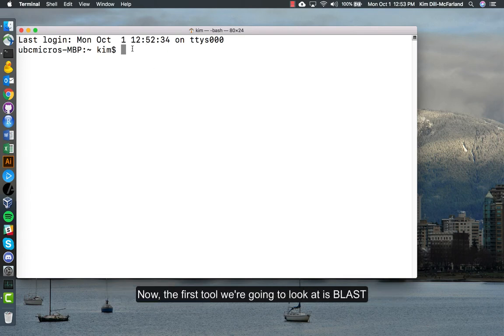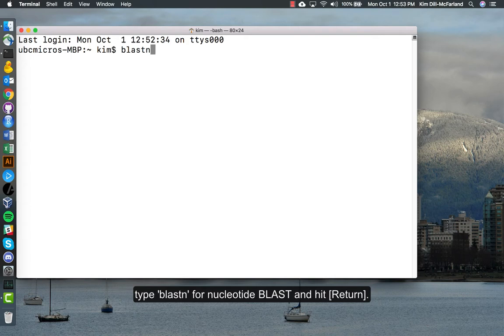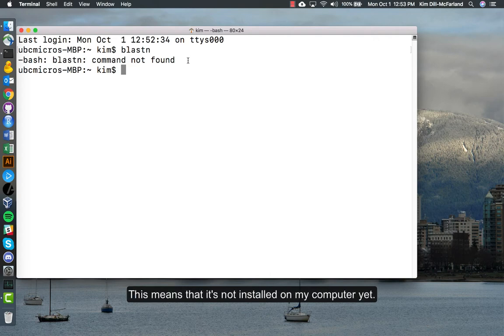Now the first tool we're going to look at is BLAST. To test if you have BLAST installed on your computer, you type blastn for nucleotide BLAST and hit return. We see that it says BLAST not found. This means that it's not installed on my computer yet.